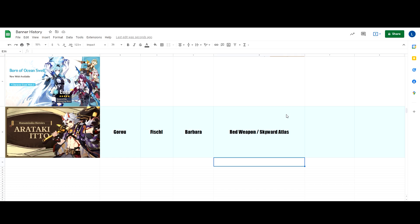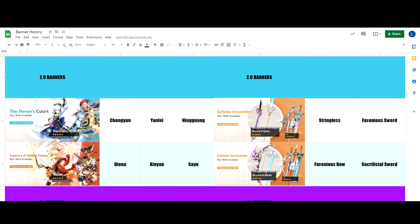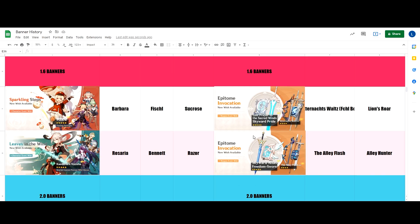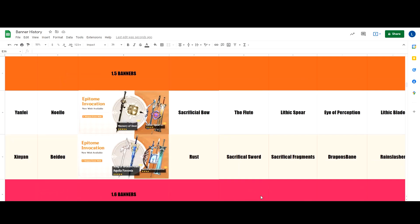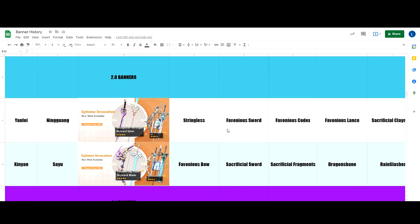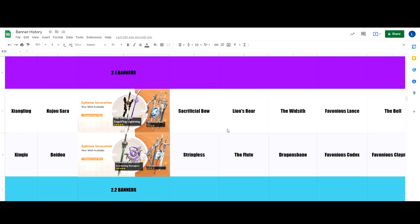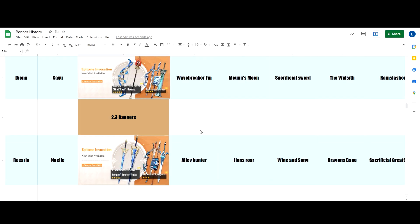Now, the reason why it is Atlas is because we haven't seen the weapon ever since 1.6 together with the Skyward Harp, which was last seen on 1.4 banner. But I'm going with my gut feeling here and say that it's going to be Skyward Atlas. If it's going to be the Mistsplitter, I might be summoning on the weapon banner for the very first time because I've played Genshin for like a year and two months already, like two weeks after the game was launched and I have never even once summoned on the weapon banner. Yeah, I need to touch some grass.